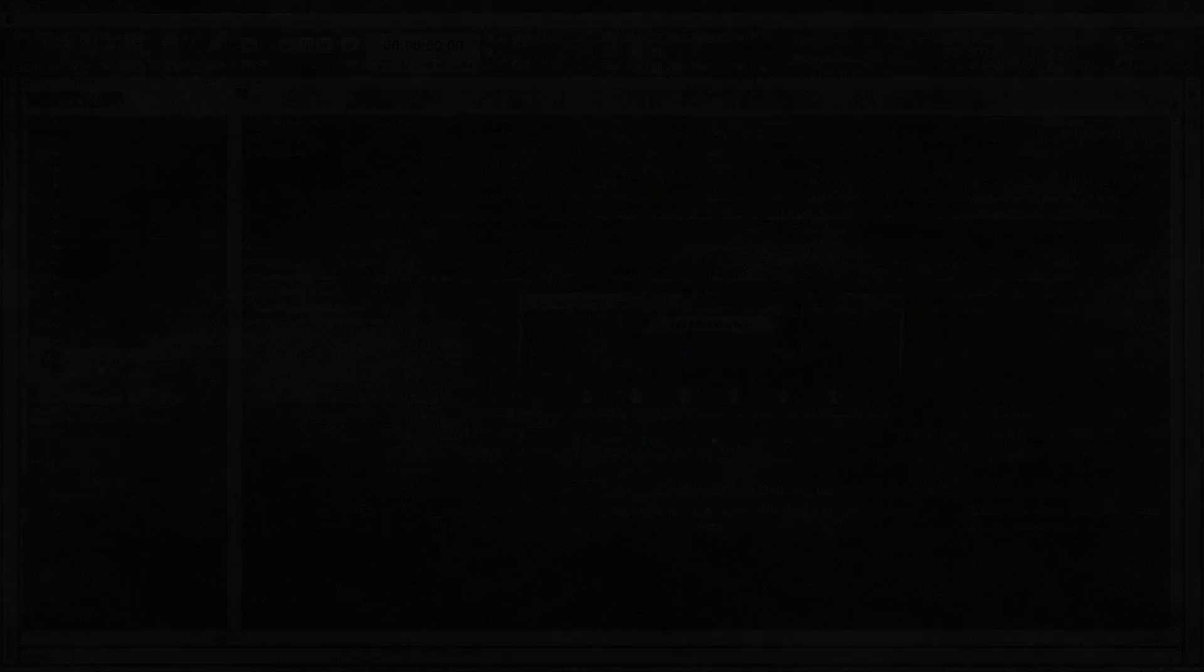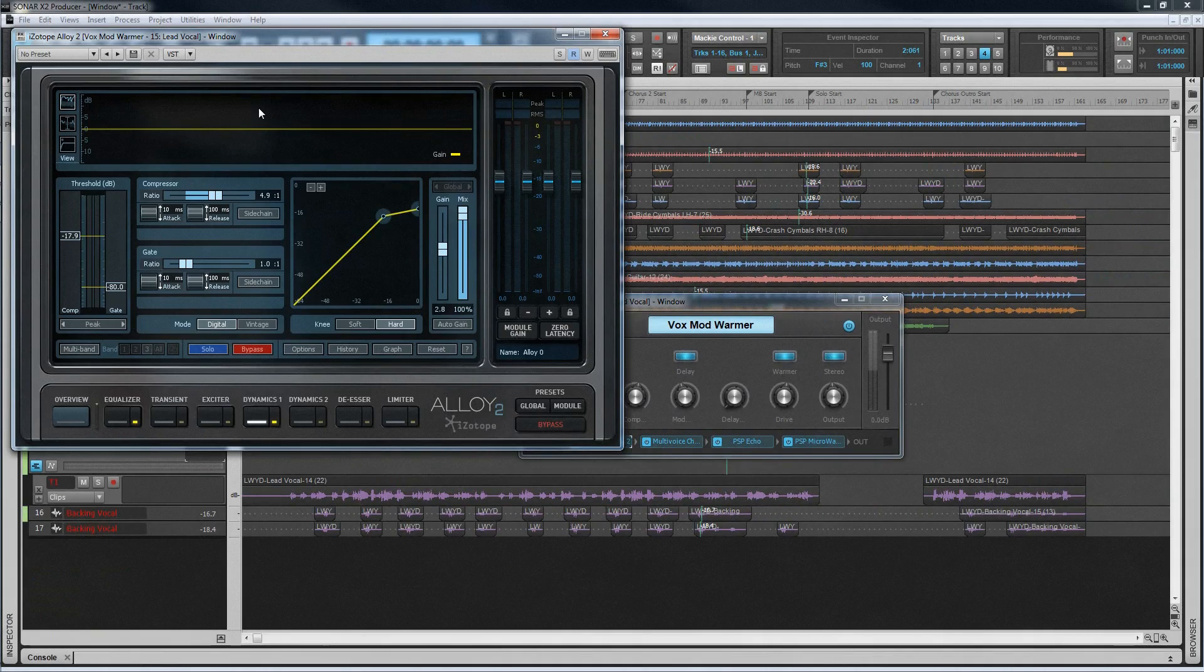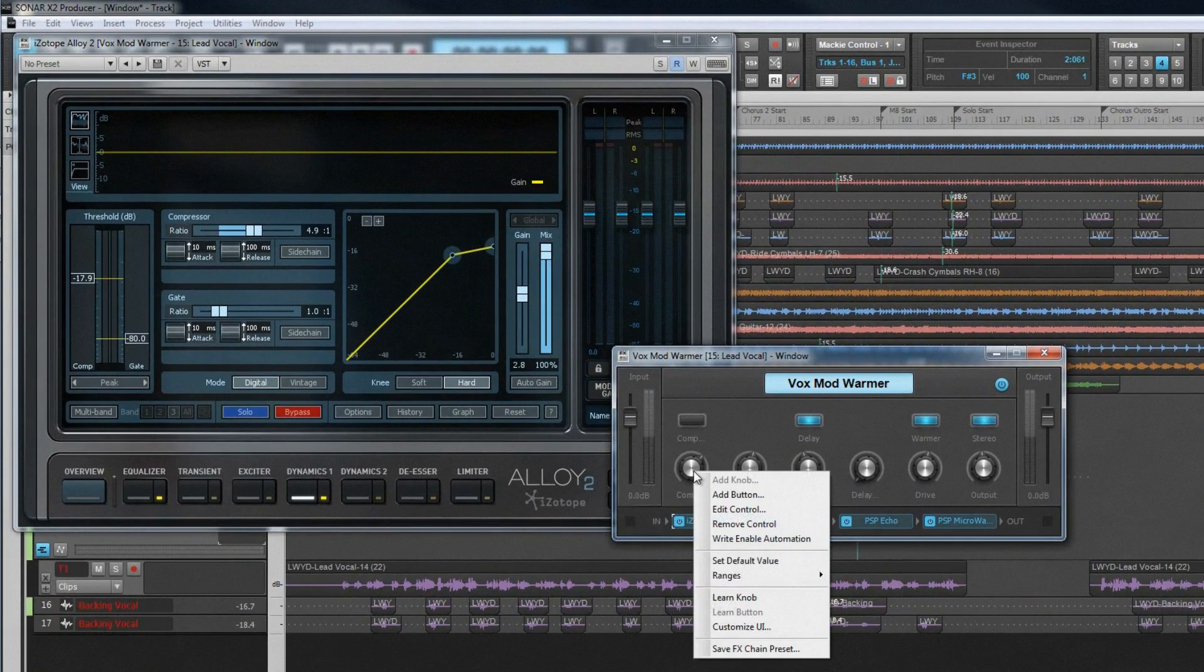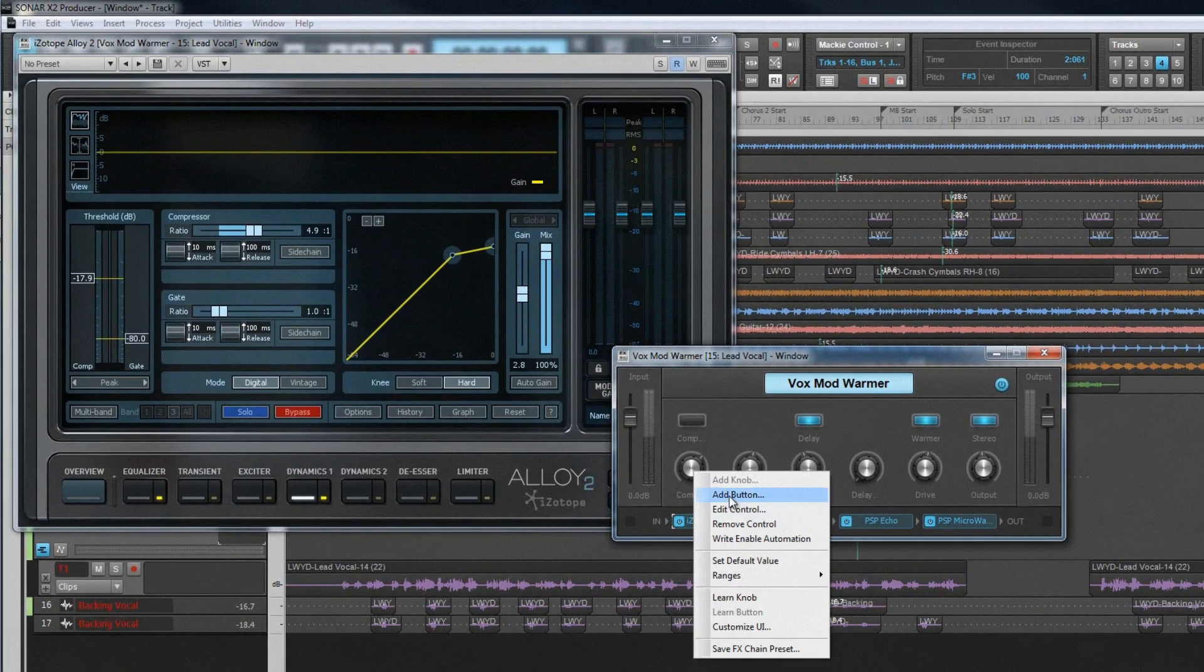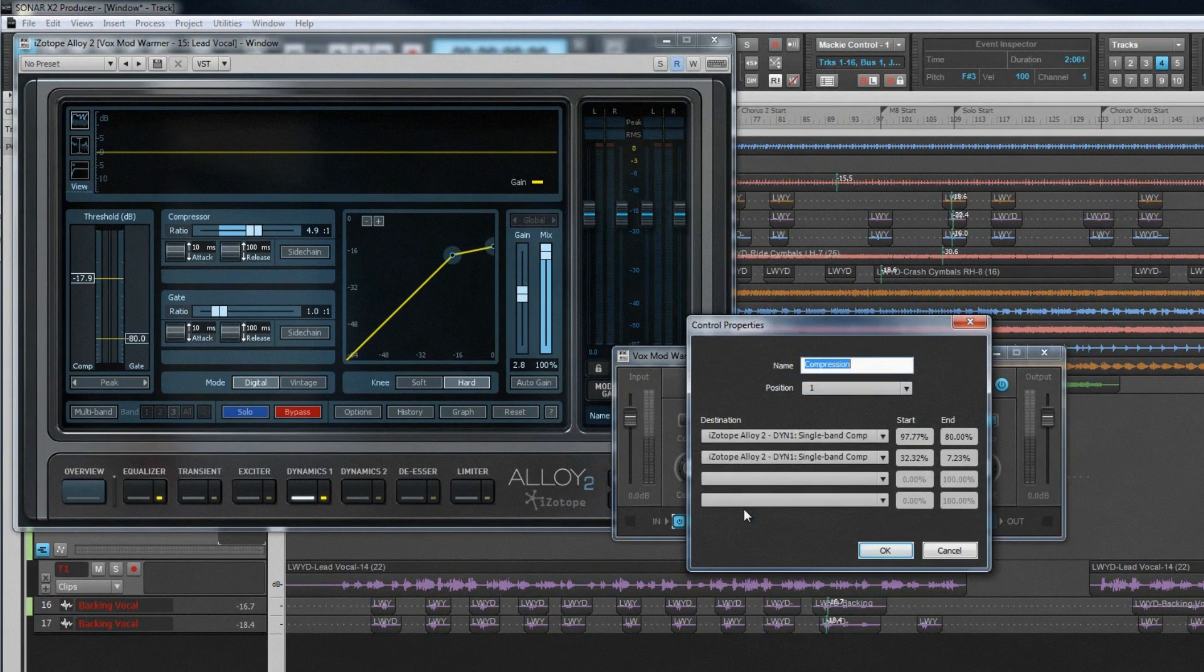Next come FX chains. Instead of having to manage multiple plugin GUIs to access just a few parameters, use FX chains instead. Load the plugins you want to use into the FX chain, and then assign plugin parameters to the FX chain's controls. The modulation matrix can be used to assign multiple parameters to each control.